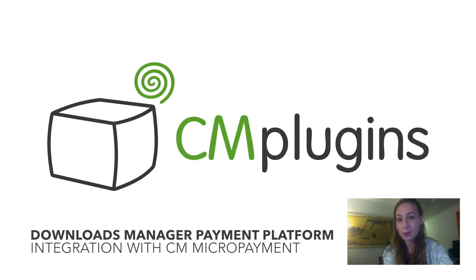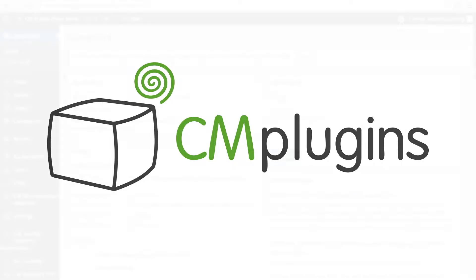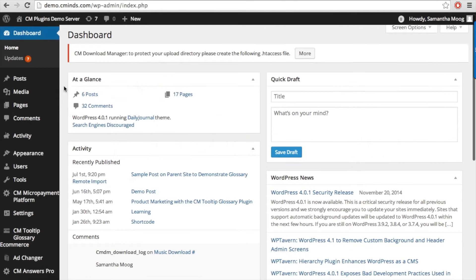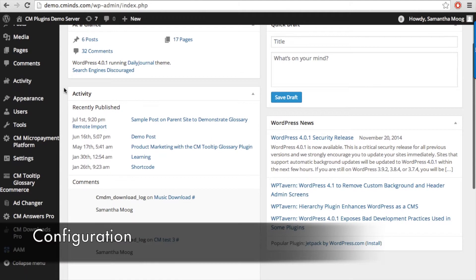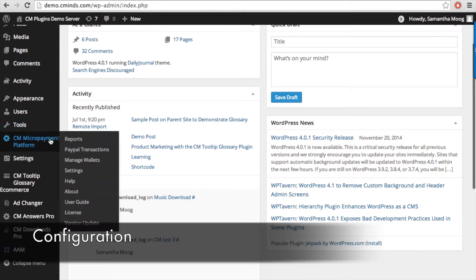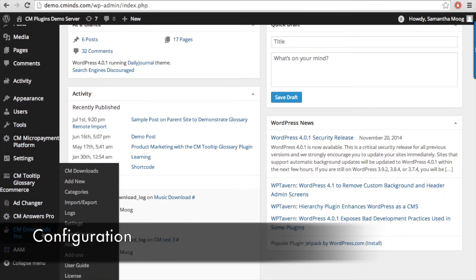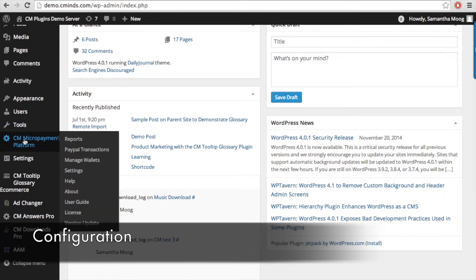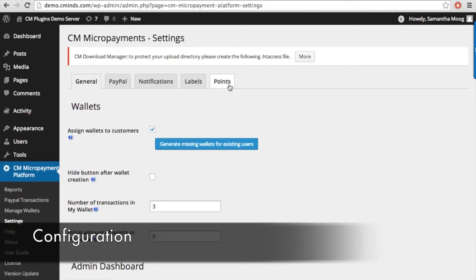After installing both the micropayments and the downloads manager plugins, the first thing you will need to do in order to complete the integration is to go to the micropayment settings and add point values.